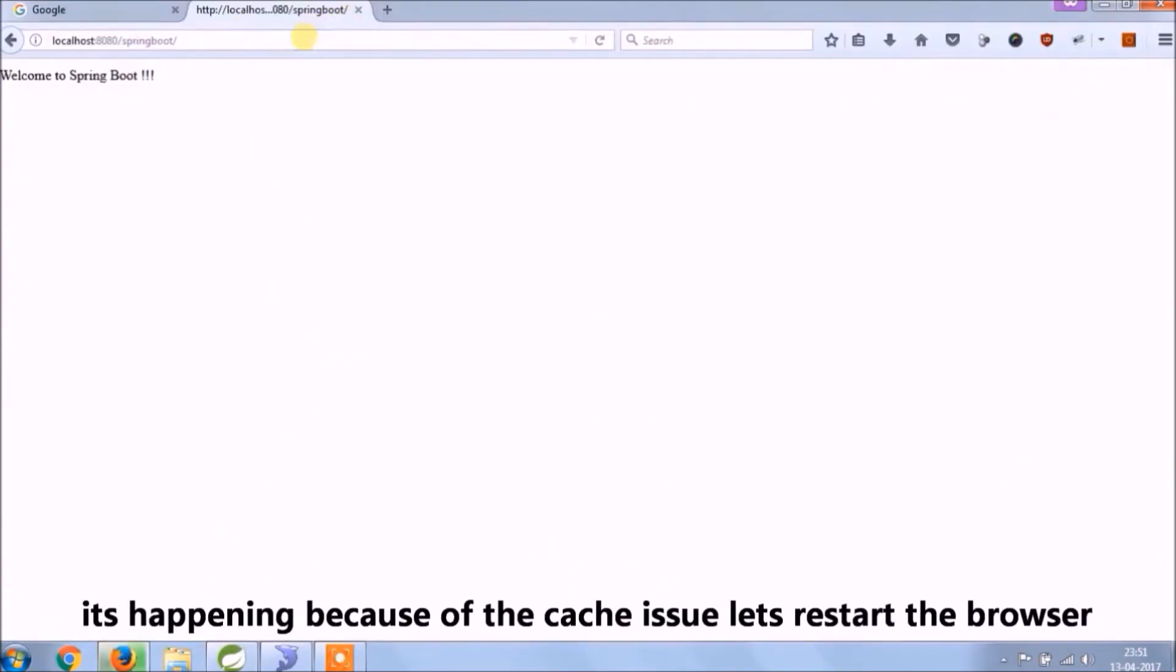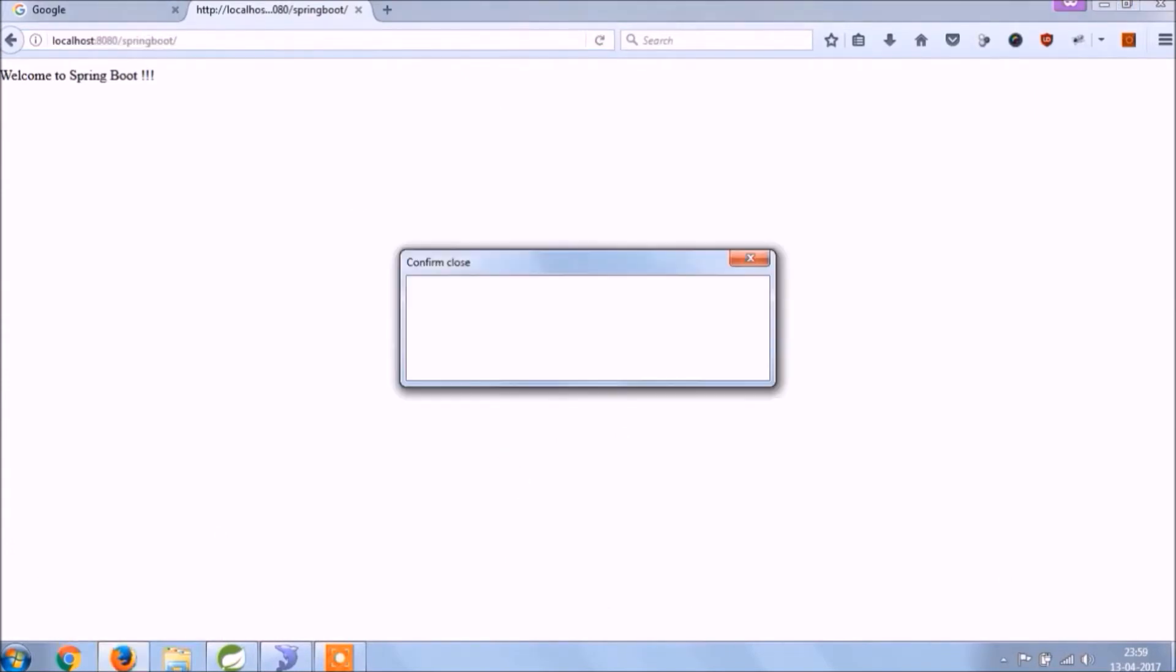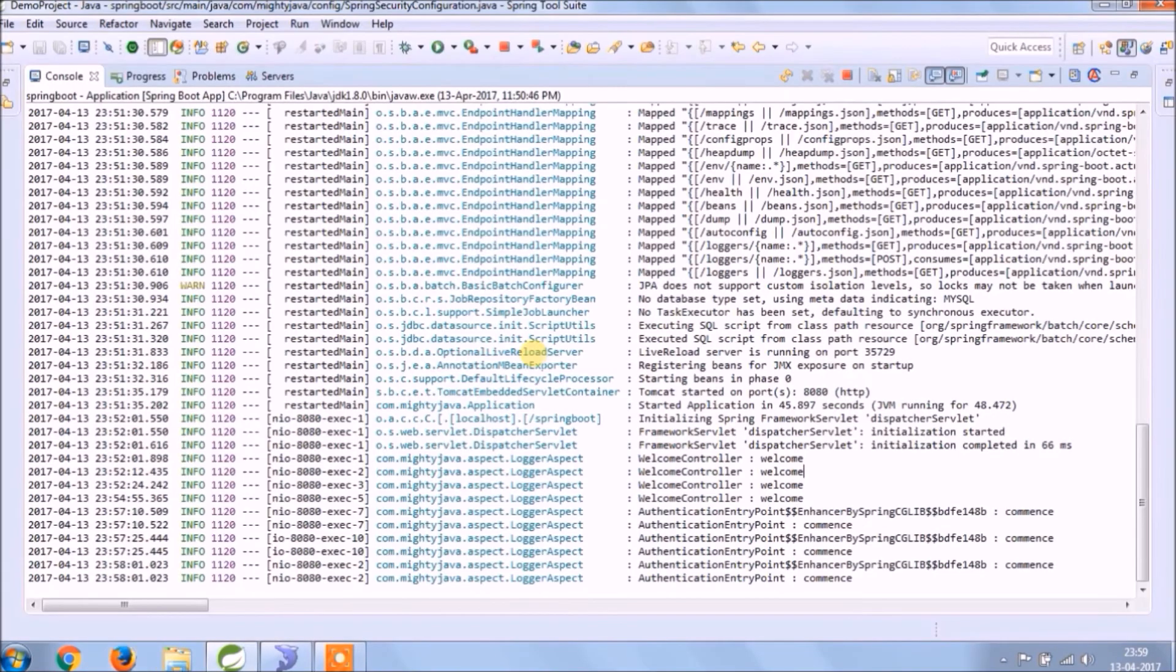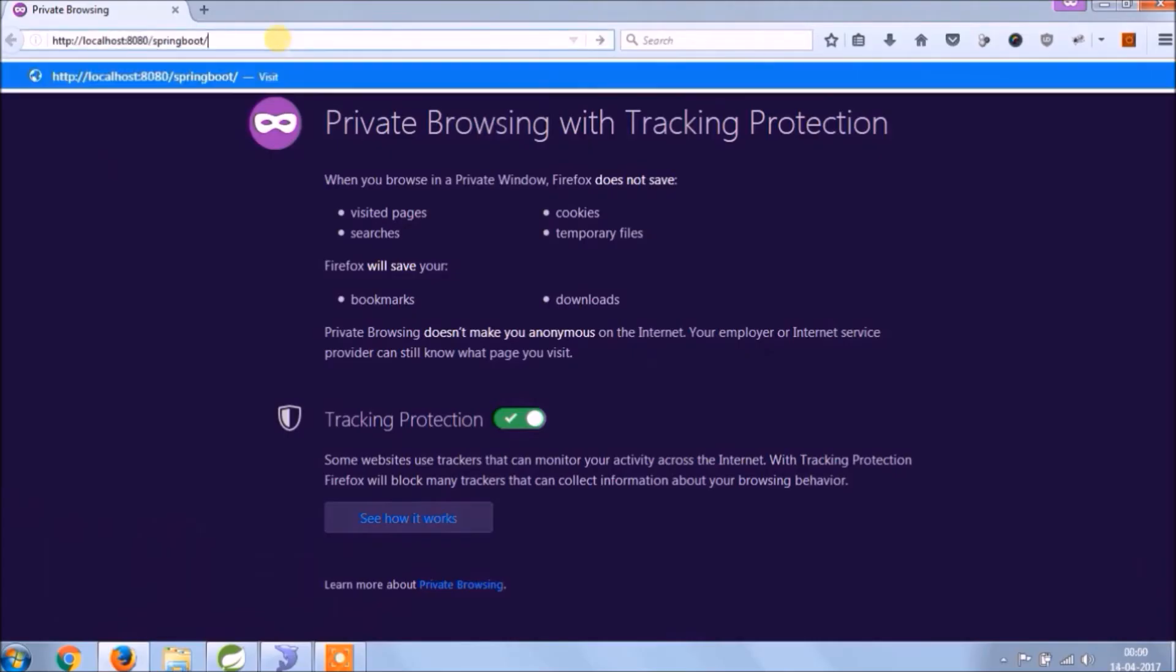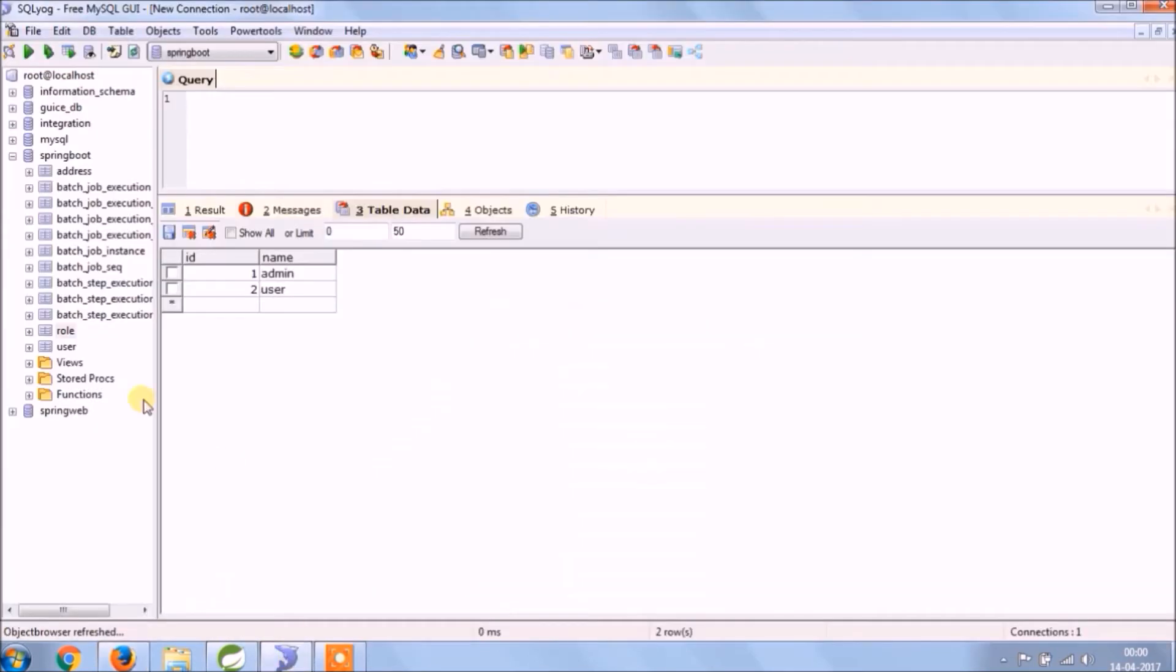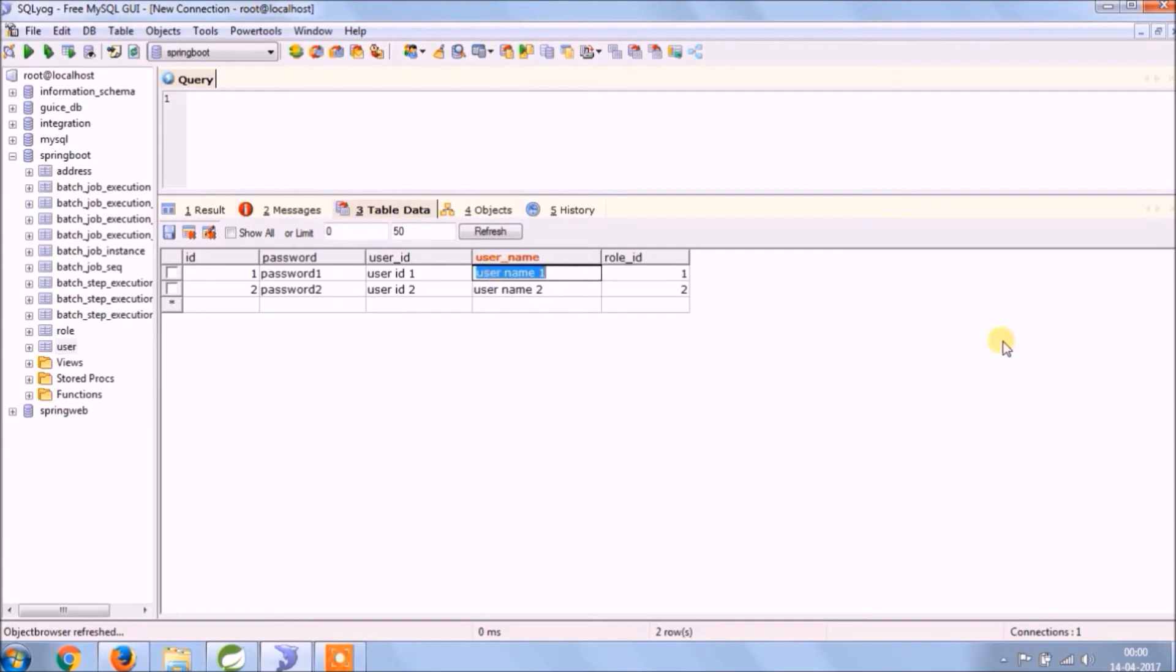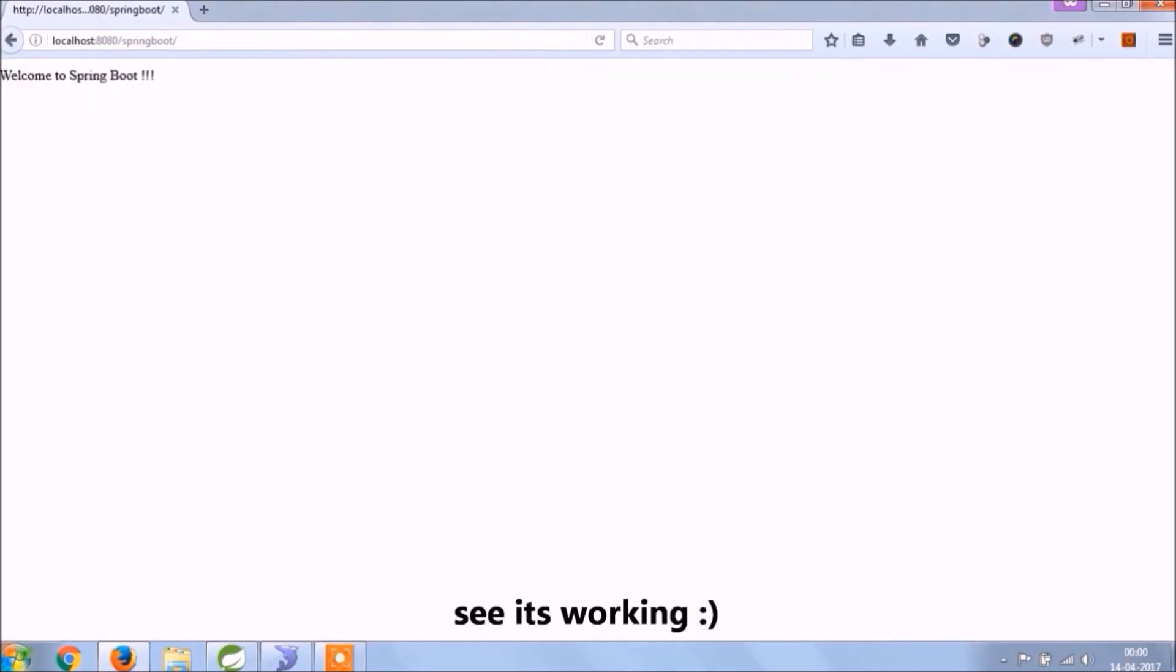It's happening because of cache. Let's restart the browser. See, it's asking for username and password. See, it's working.